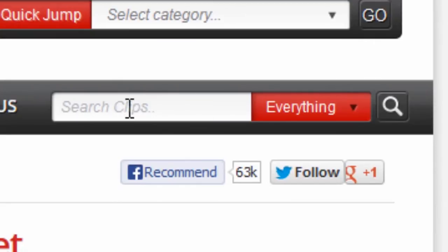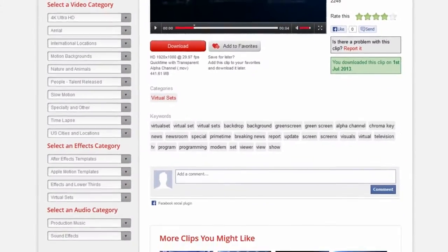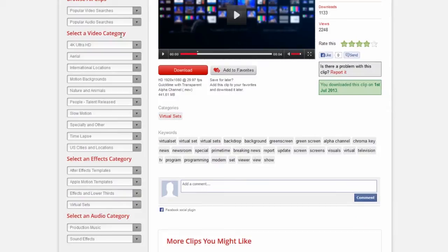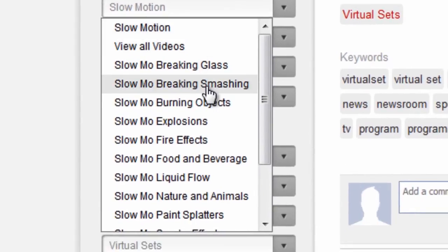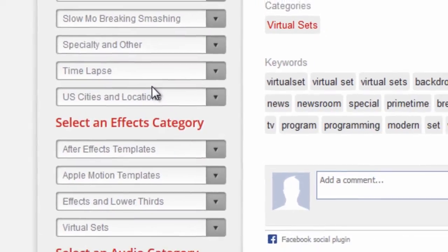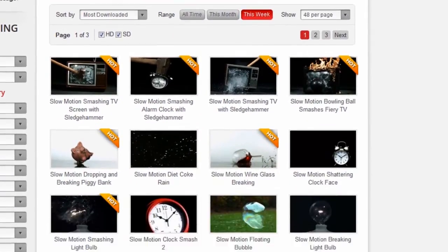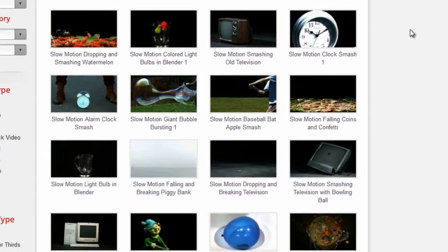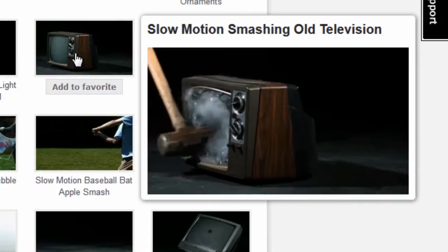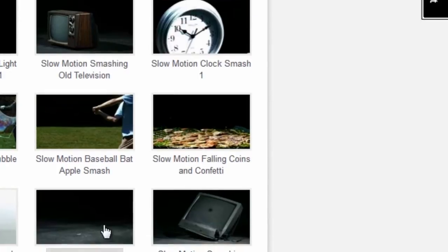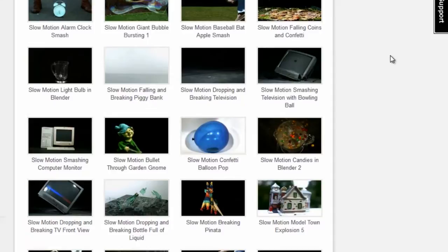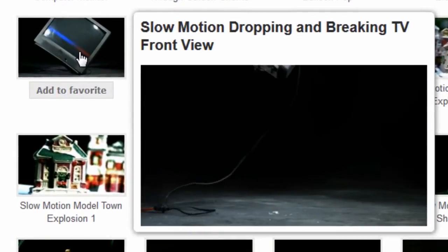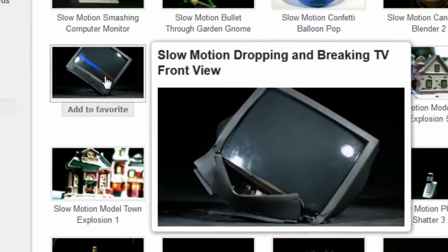We can search using the tool at the top of the page, but on the left there's also a column of categories — another way to search and see a wider selection of similarly themed footage all at once. Let's look at the categories. There's a slow motion category, and if we click on it, we see that 'breaking and smashing' is one of the sub-categories. Lots of stuff here. As we scroll down, we can see there's a slow motion old TV being done in by a sledgehammer. And there it is — slow motion dropping and breaking, front view. This is exactly the one we used, so let's click on it.